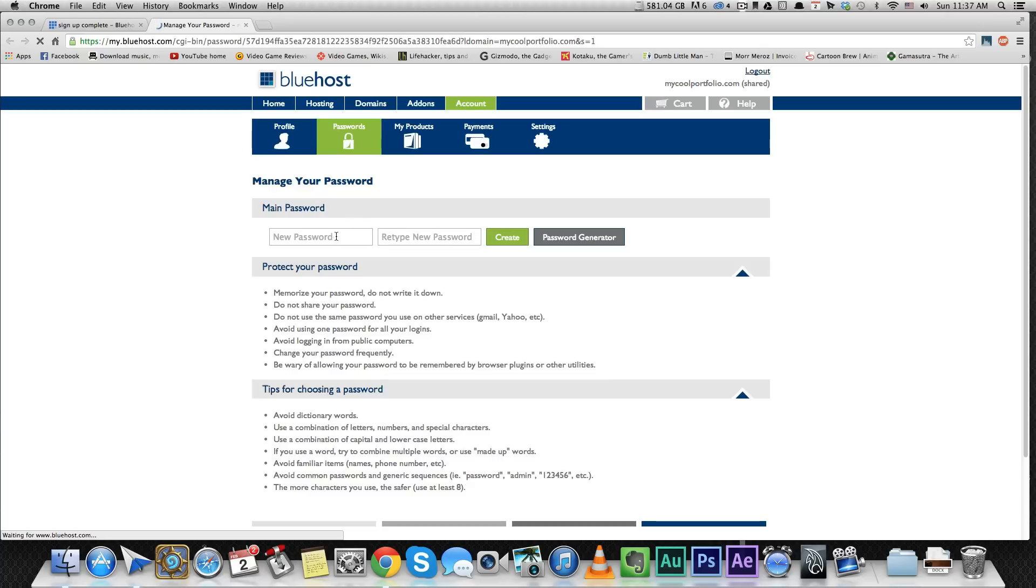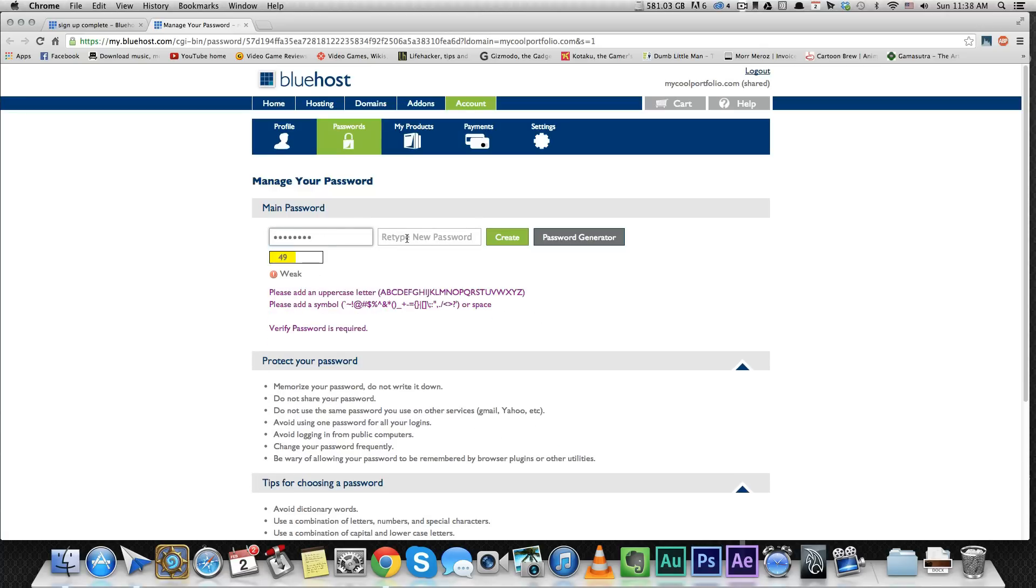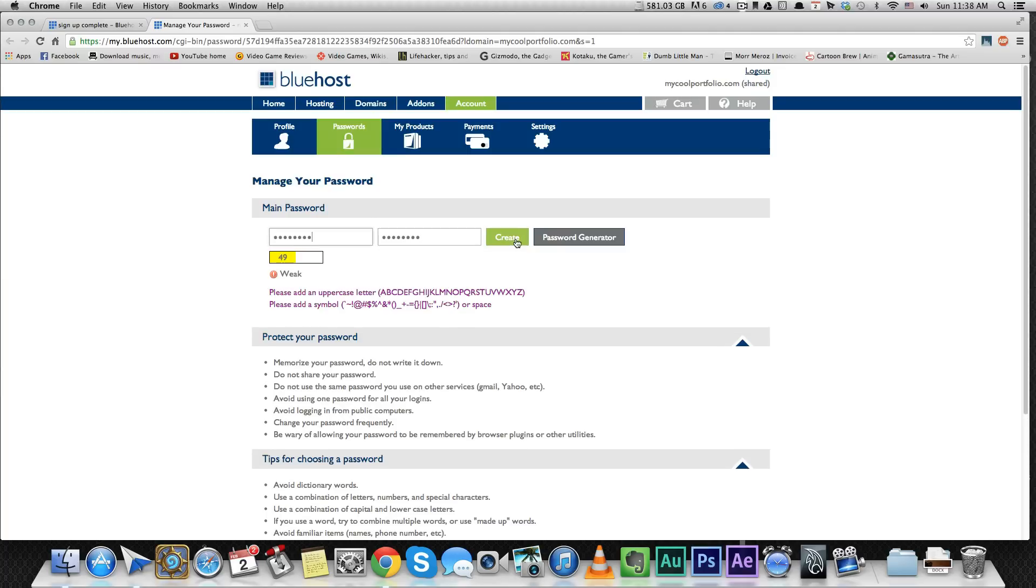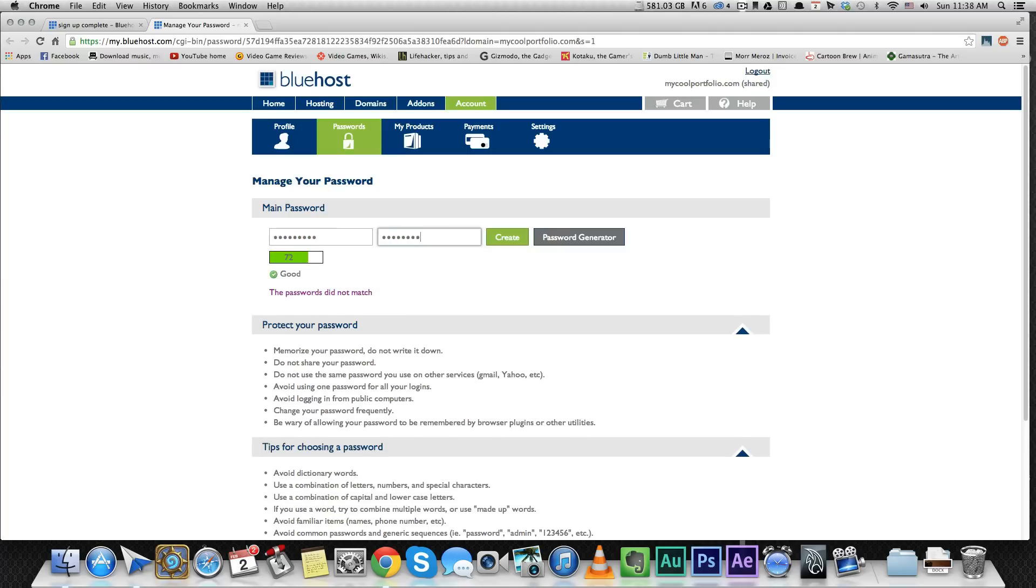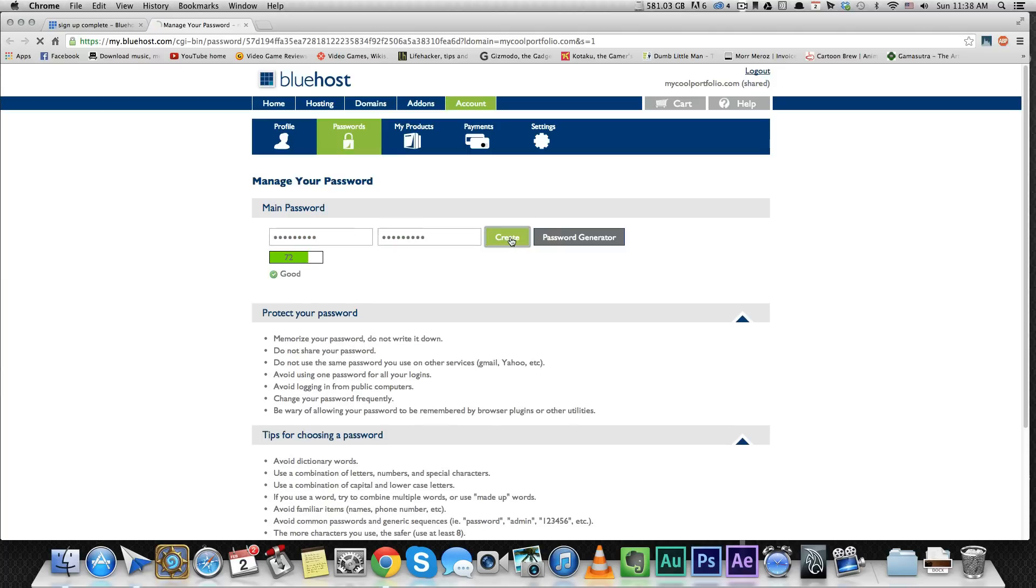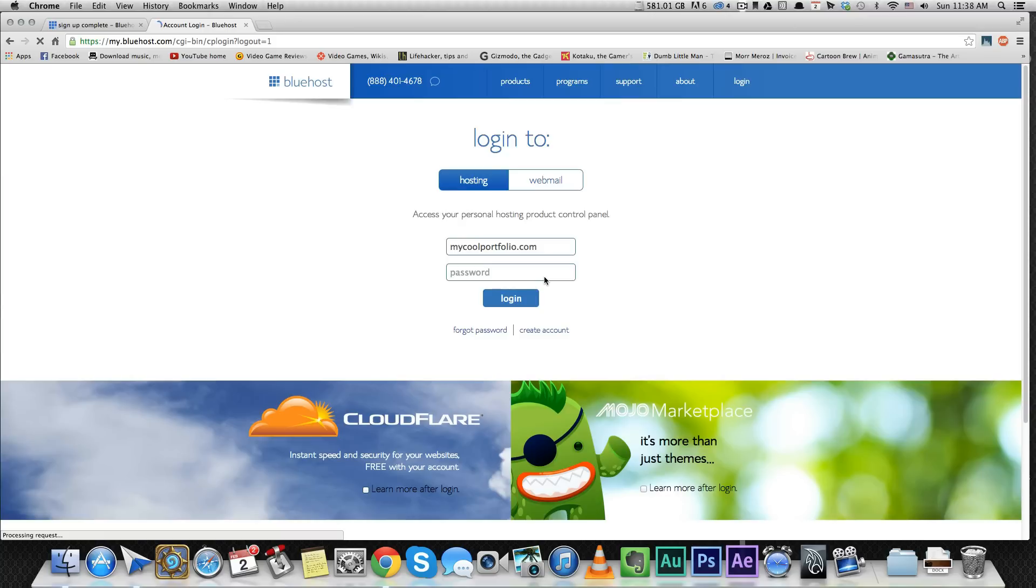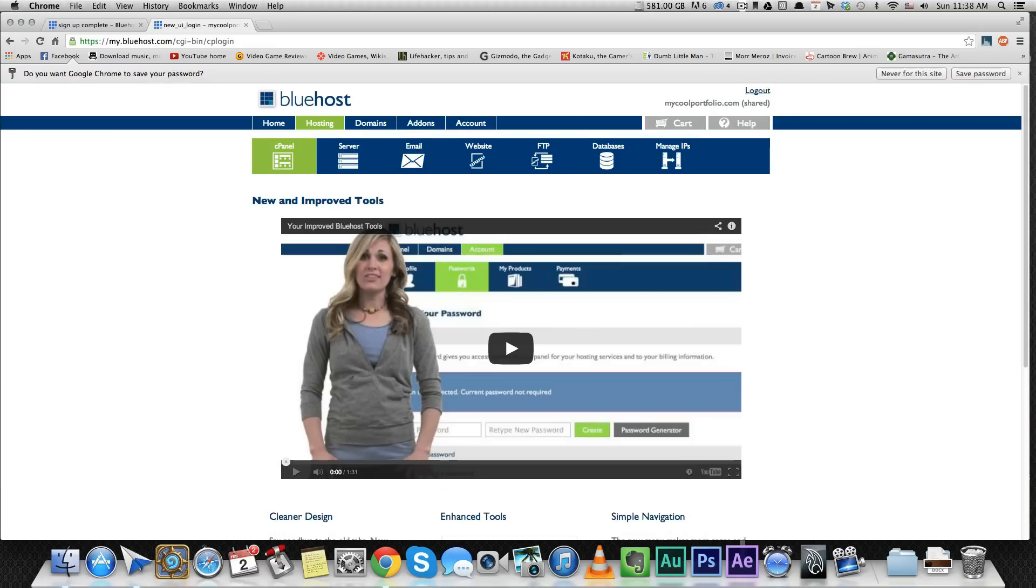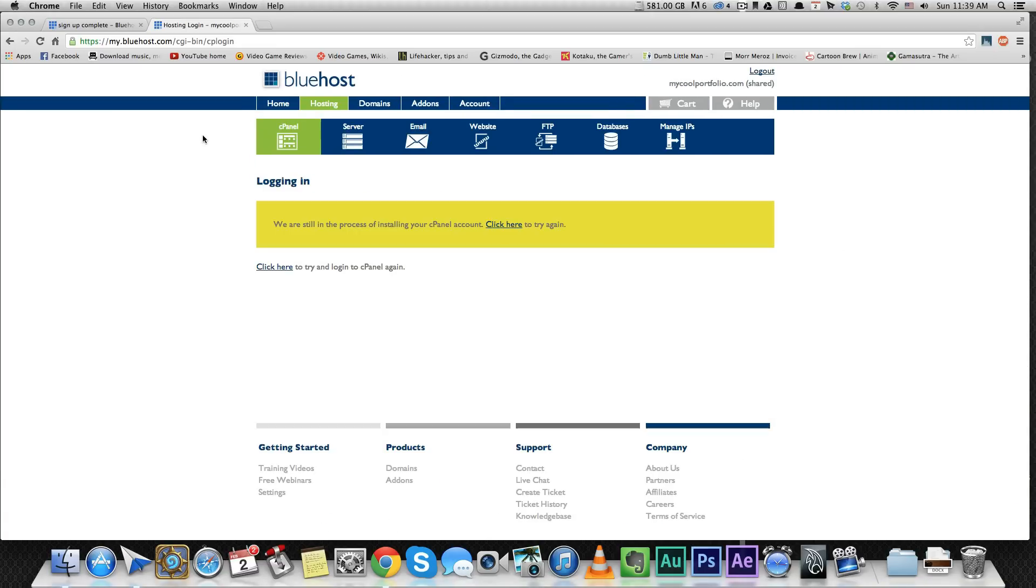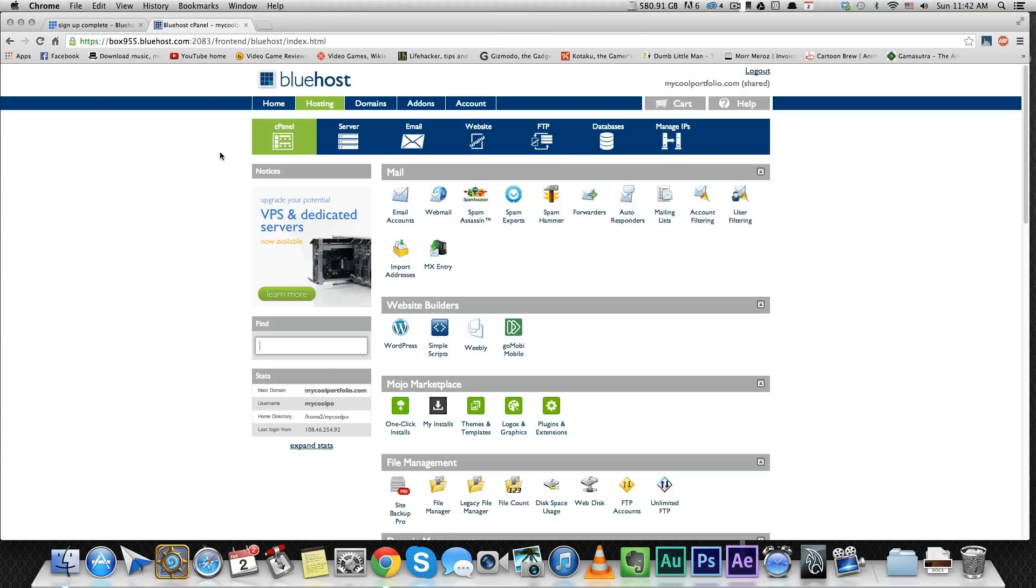I'm going to create a password. And now I'm going to log in using that password. All right, the control panel is going to take a little while to load. All right, so the control panel has finished loading.